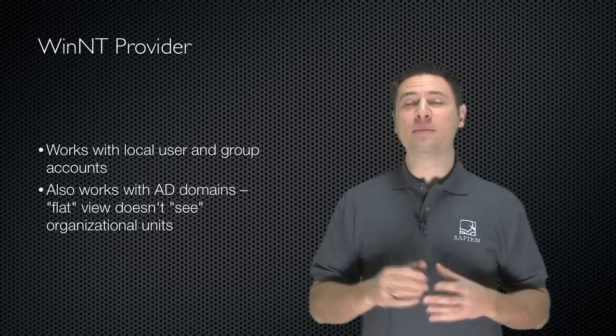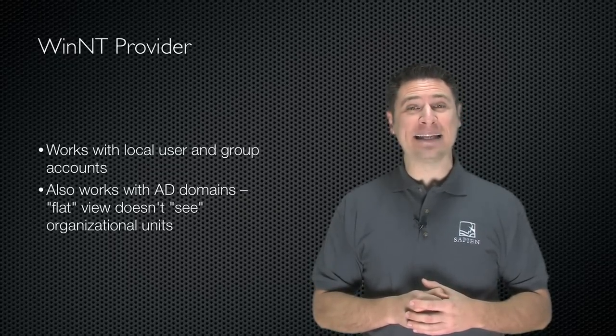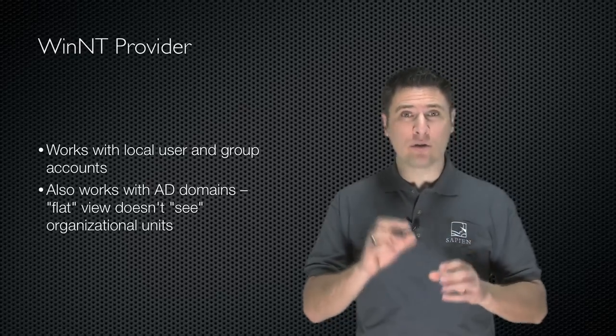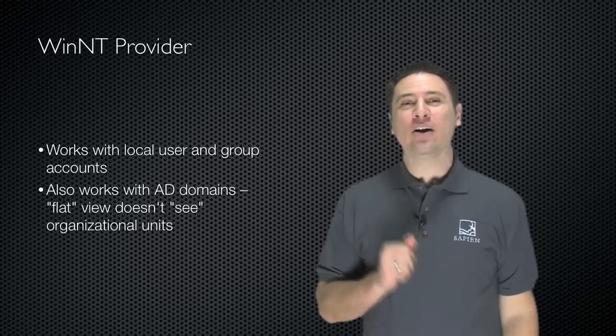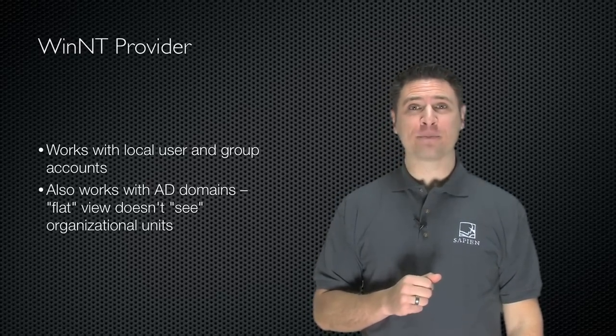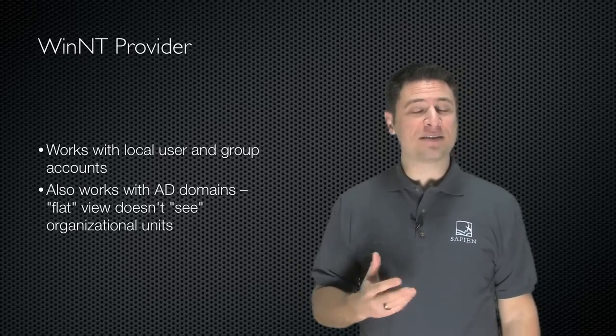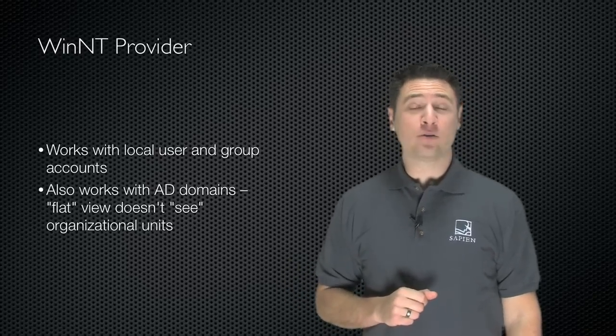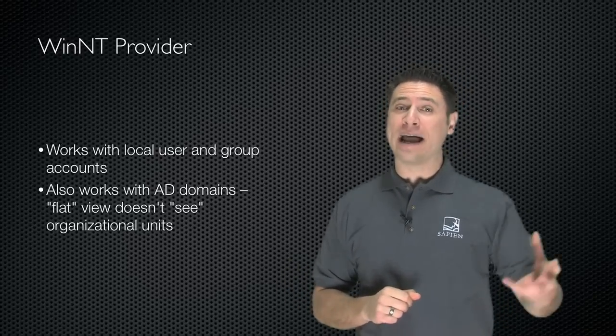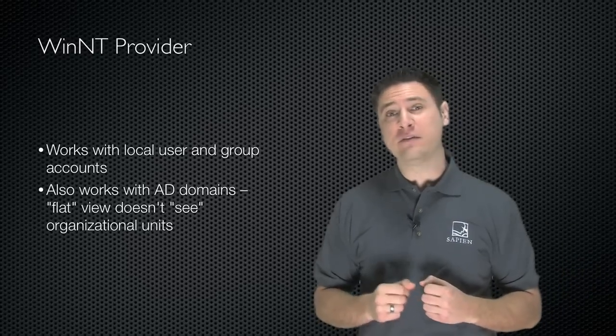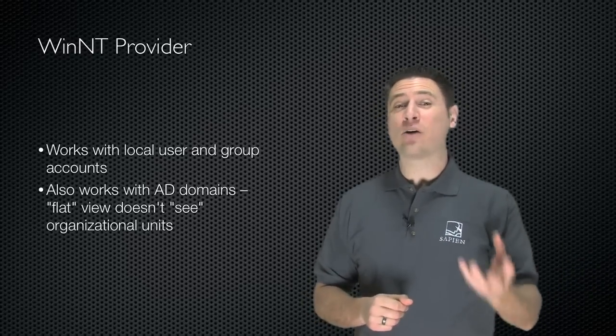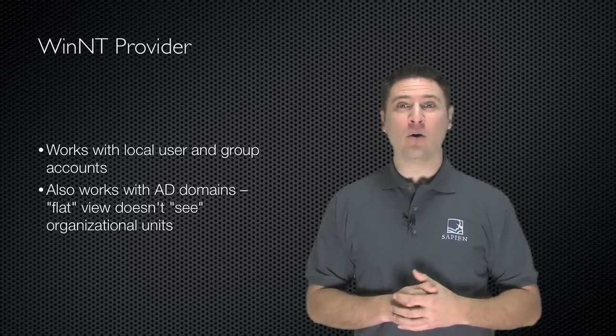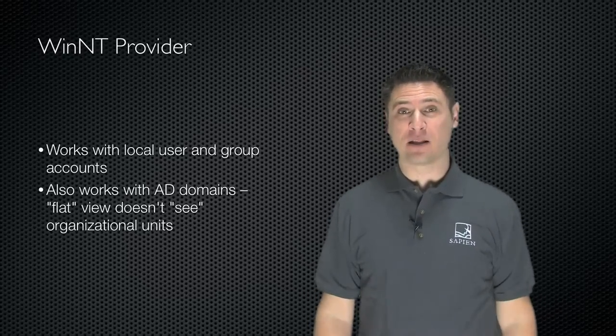ADSI has two main providers and the first is WinNT. This works with local user and group accounts and it also works with AD domains, giving you a flat view. It doesn't see organizational units. That can be a benefit because the WinNT provider allows you to query Active Directory domain accounts even if you don't know where the account is located within the domain without having to do searching or anything. Here's an example.